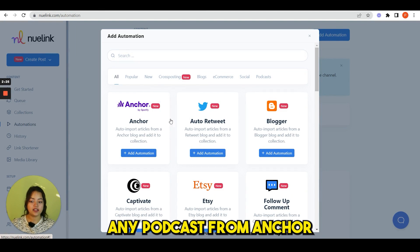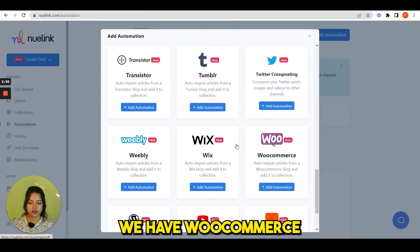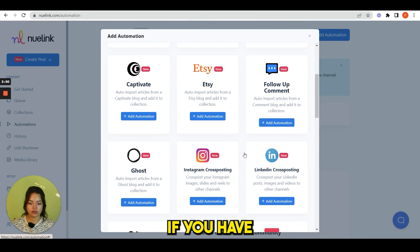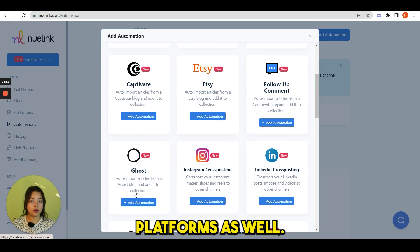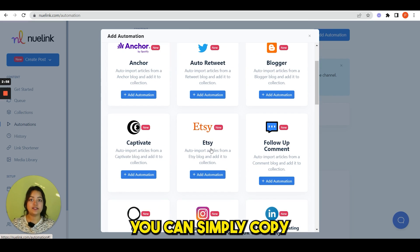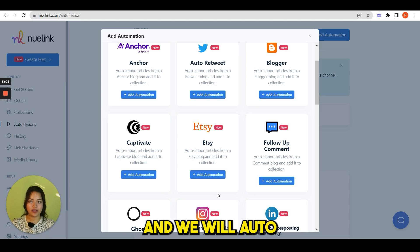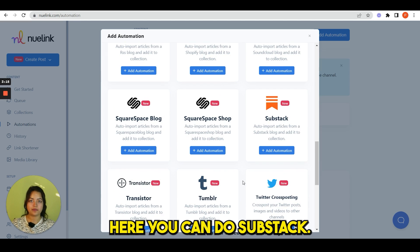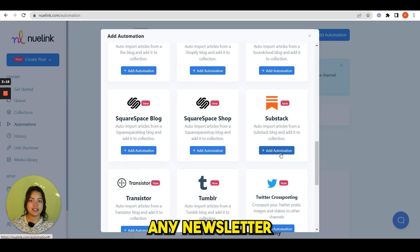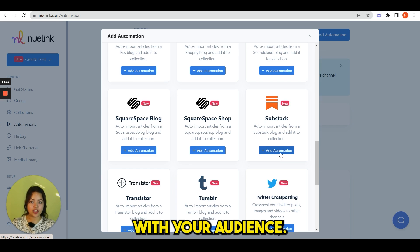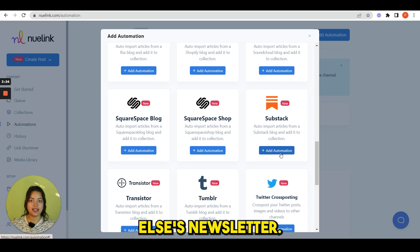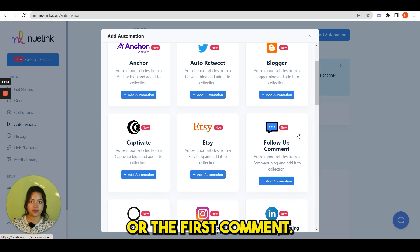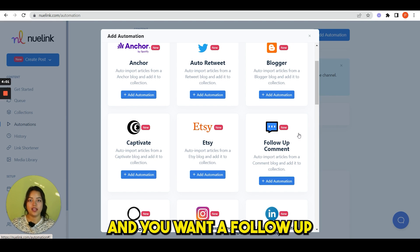Here you can see Zapier. You can import anything using Zapier. Here you can import any podcast from Anchor. We have WooCommerce where you can import your products if you have a WooCommerce store. We have Ghost platforms as well. This is for Etsy. You can simply copy and paste your Etsy store link and we will auto-post all your products for you. Here you can see Substack. This is where you can import any newsletter and share them with your audience. It can be yours or someone else's newsletter. Here you can see we have follow-up comments or the first comment.